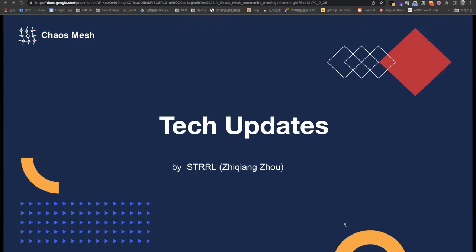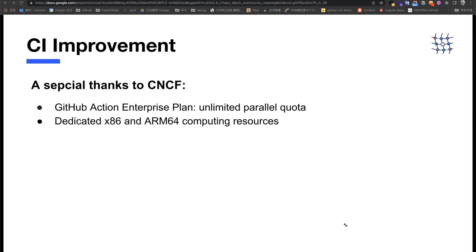My name is PTA and my GitHub ID is STL. I'm a committer of Chaos Mesh and I'll introduce the technical updates. First, a special thanks to CNCF. In the last month, CNCF gave us many technical resources to help Chaos Mesh build the CI infrastructure, including GitHub Actions Enterprise Plan and some bare metal x86 and ARM computing resources. We will properly use these computing resources to speed up tests and increase test coverage, especially on the ARM platform. Thanks again, CNCF.